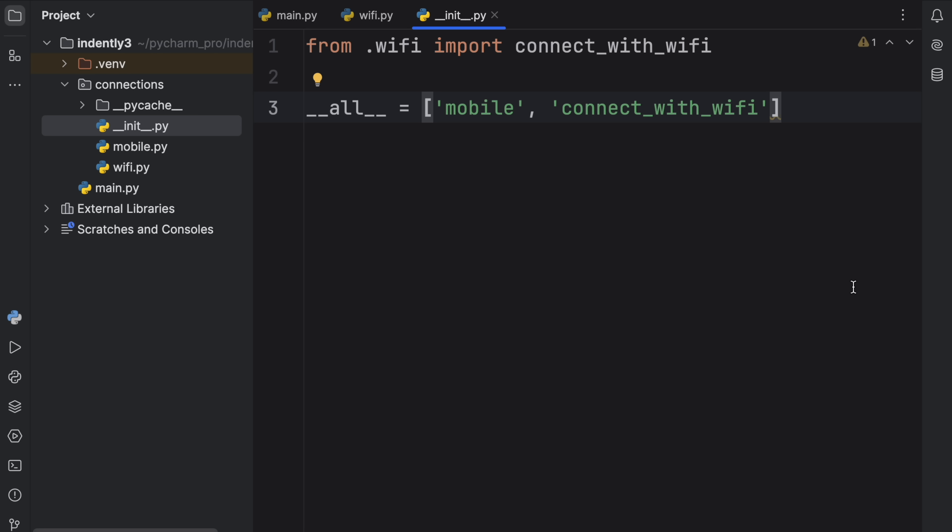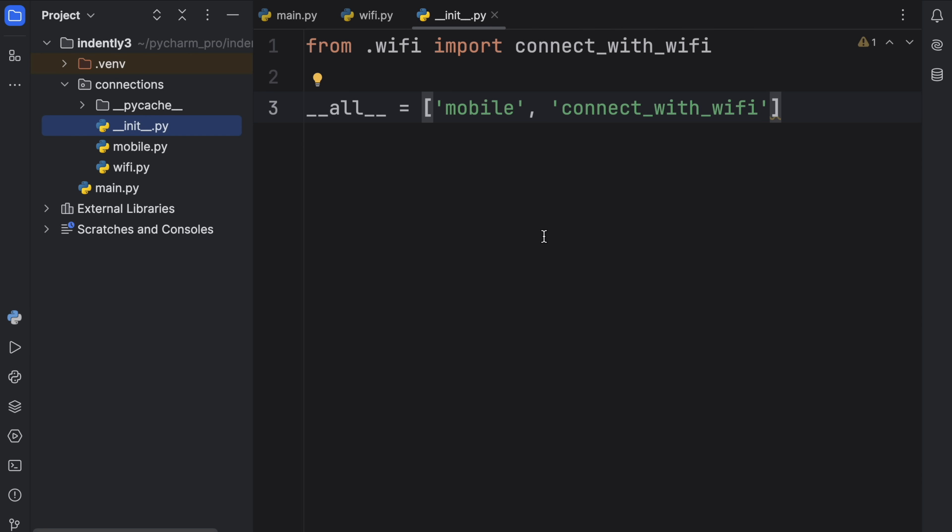So yeah, to quickly summarize this video, we use the __init__.py file to mark a folder as a package. And we also use it to run any necessary setup required for the package. Because once again, the __init__.py file will always be run when we refer to it to import any functionality. And to filter what kind of functionality we get back when we use the star import, we specify the __all__ variable, which allows us to mark which parts of the package should be imported when we use that star import.